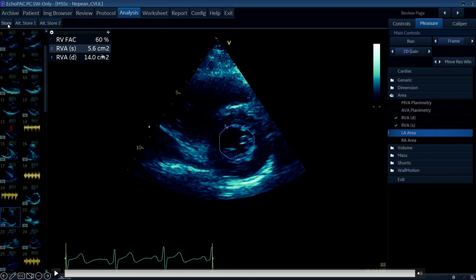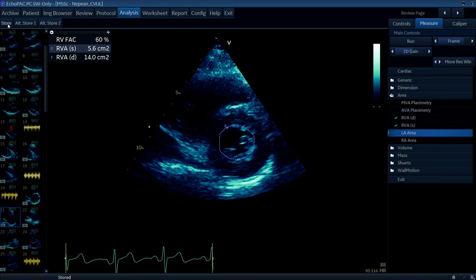We get two different areas and the change gives us a percentage - you can see here that this is 60%. The cutoff is 35, so anything less than 35 is abnormal. It's really important that your tracing is as accurate as it can be and that the pap muscles and trabeculae are all inside the LV cavity. The benefit of this is that you're seeing more than just two segments - you're assessing a cross section covering variable perfusion from different arteries, so it can potentially account for regional wall motion abnormalities.